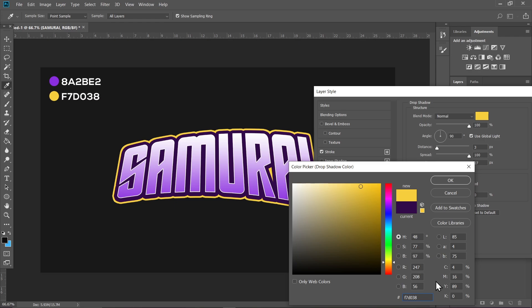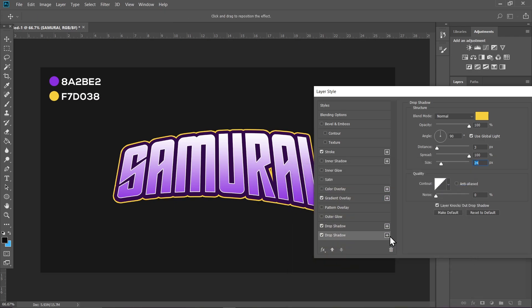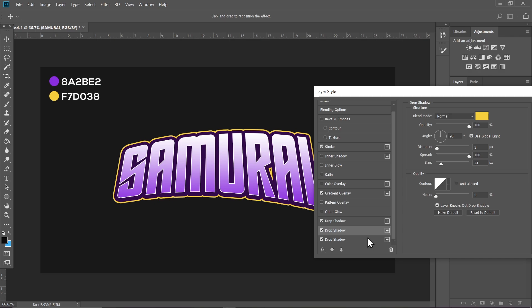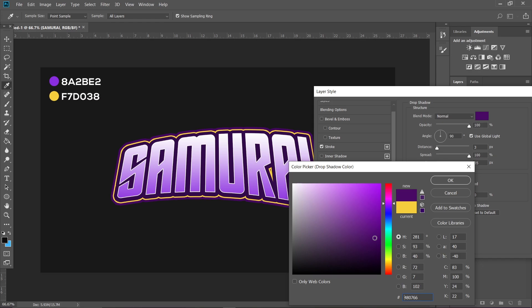make another Drop Shadow layer. Click on it, increase the size a bit again, and choose a darker shade of purple for this. Increase the size. Again, click on